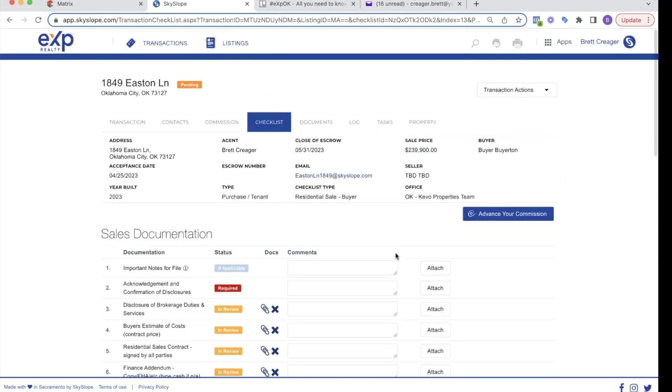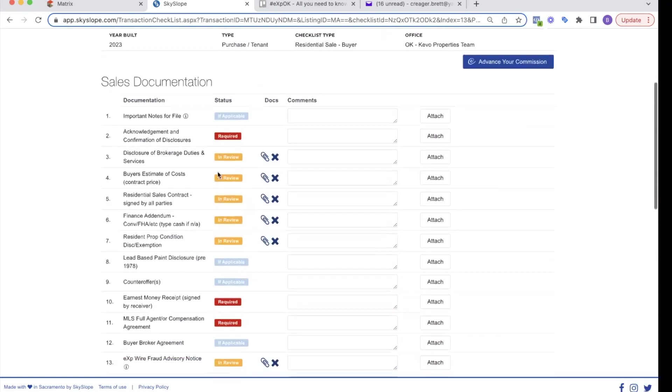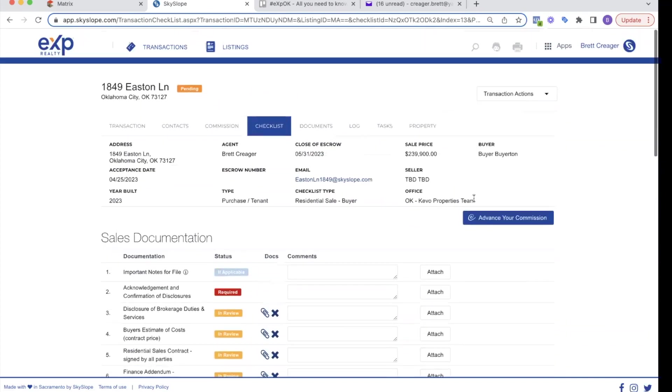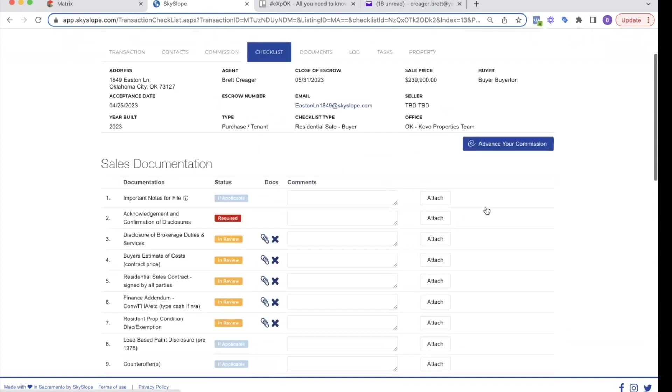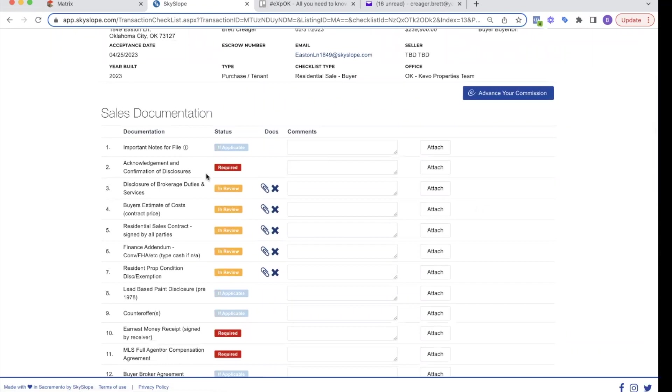So at this point I'm done creating the transaction. Now all these in review, if you've used other systems like dot loop, you would have had to click a button that says submit for review. Skyslope automatically sends notifications to the processor when they're in review. So you don't need to do anything. It will go to them.